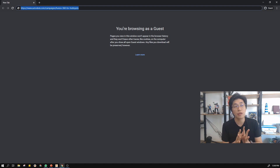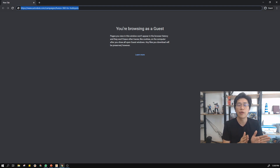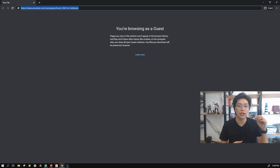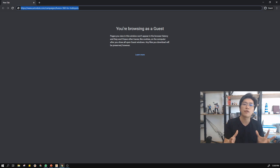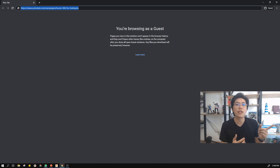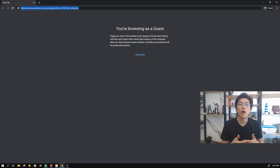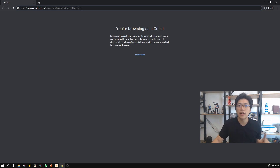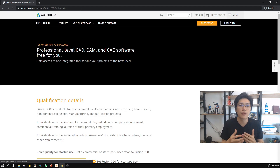It's a very professional and also a hobby software. There is a more professional level that will be paid at very expensive fees. Fusion 360 is one of the cheapest and also free options. You can see the link here — Autodesk.com campaign Fusion 360 for hobbies — and this is the link for Fusion 360 for free.